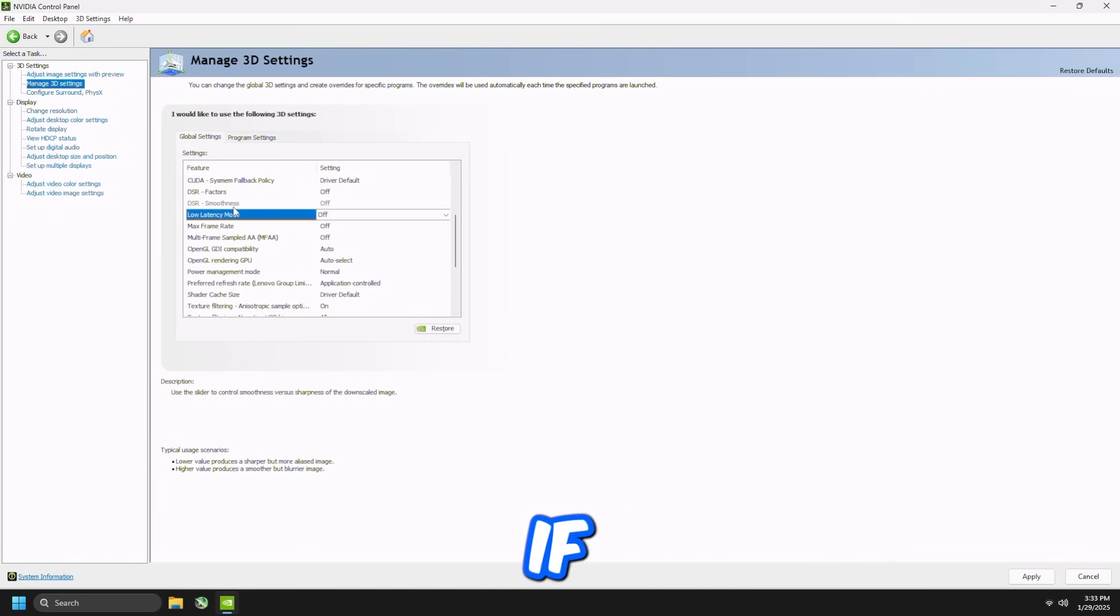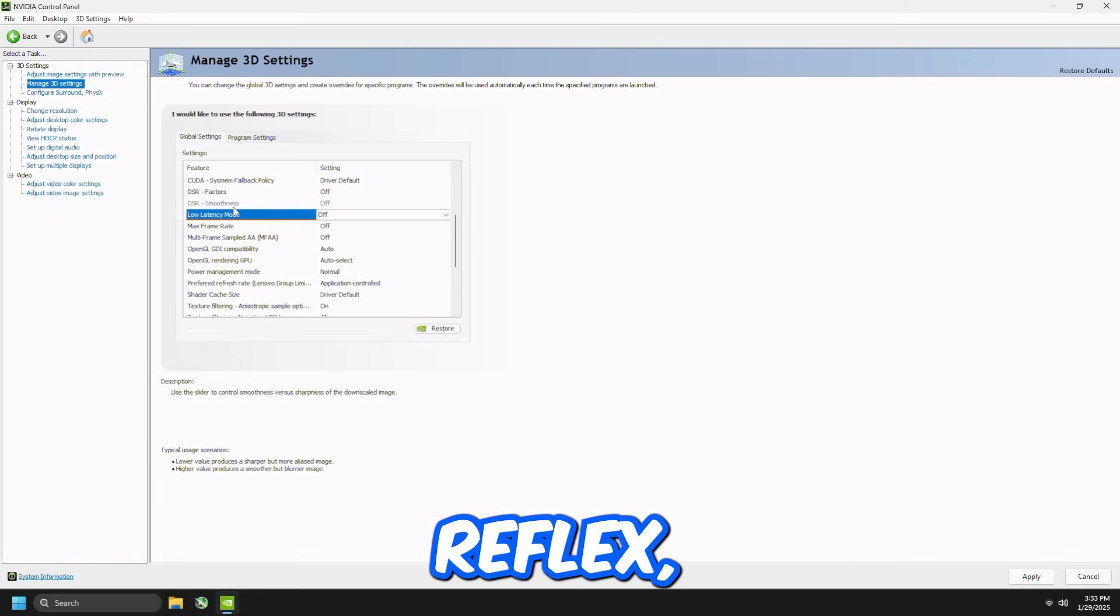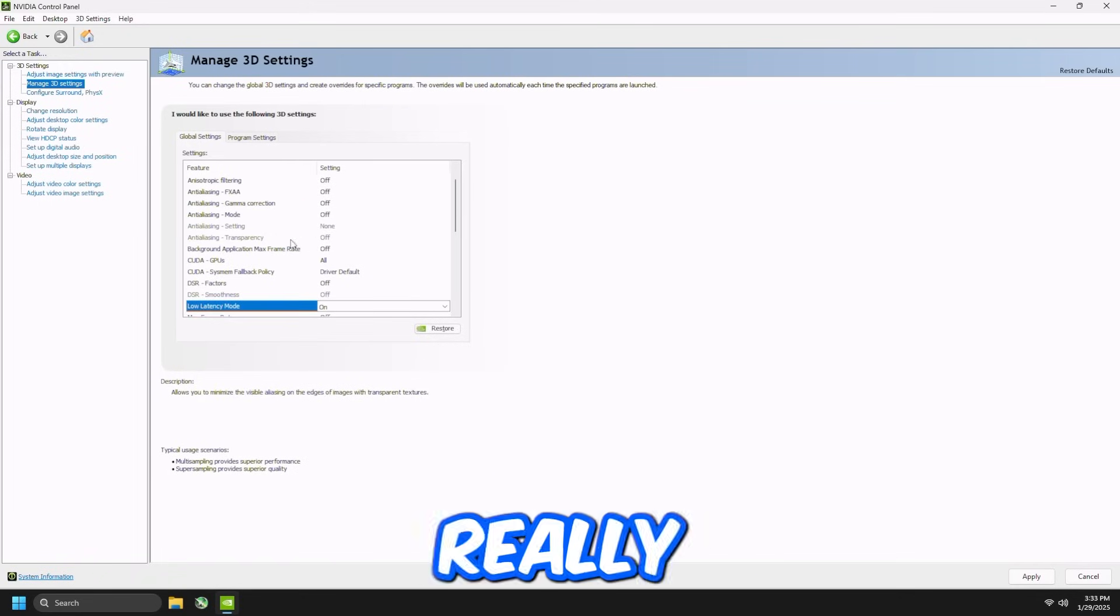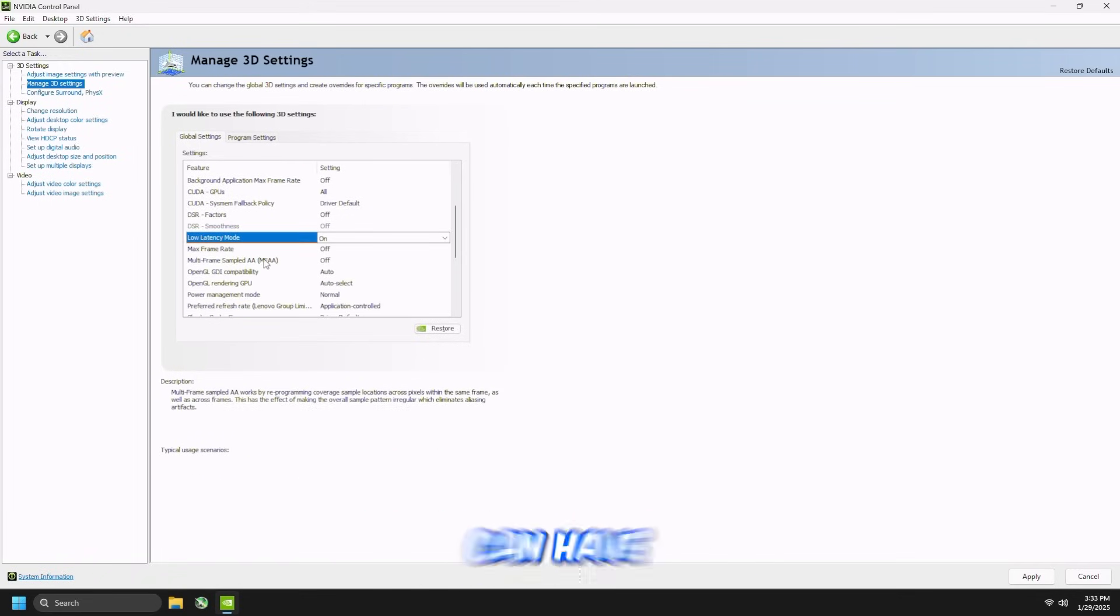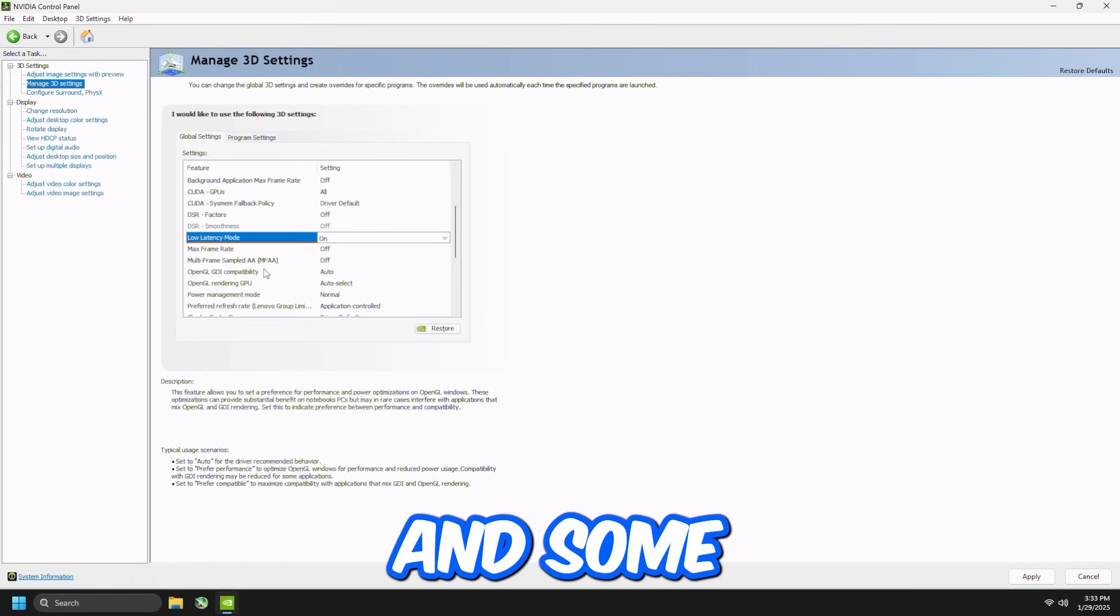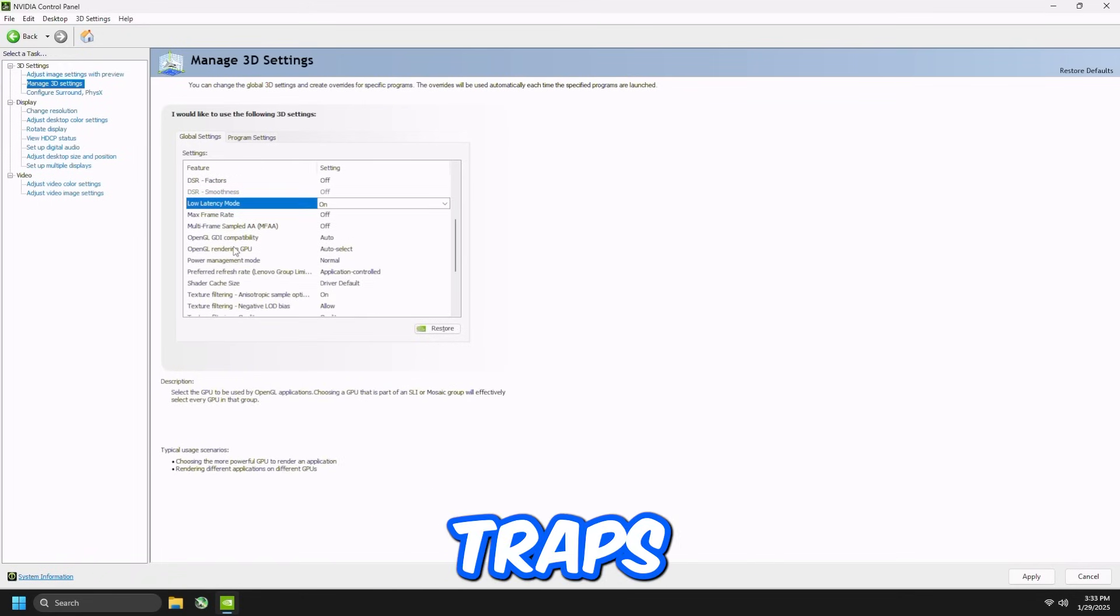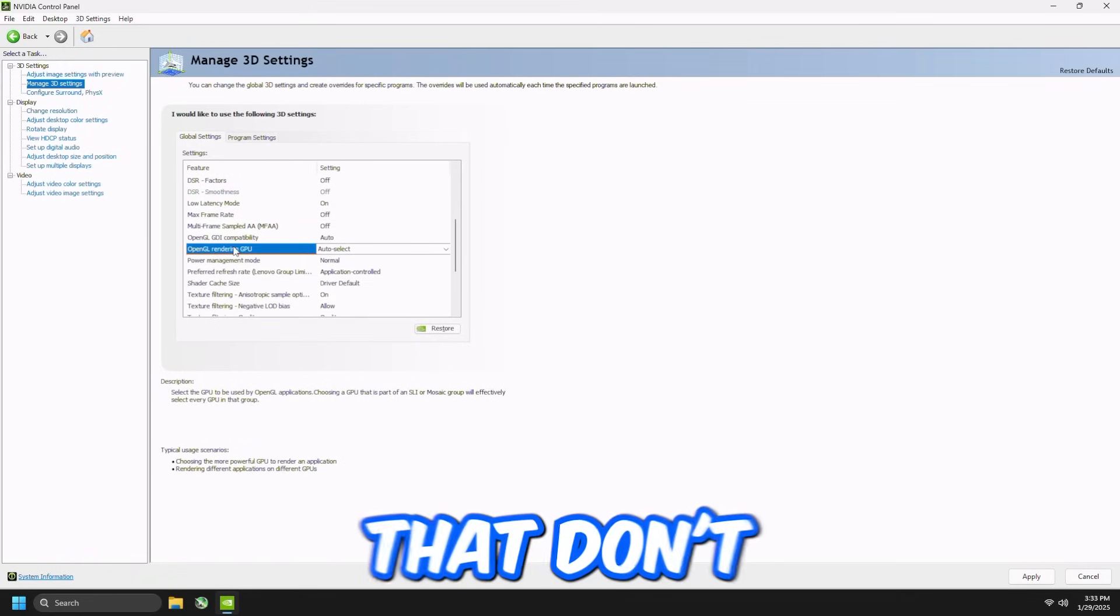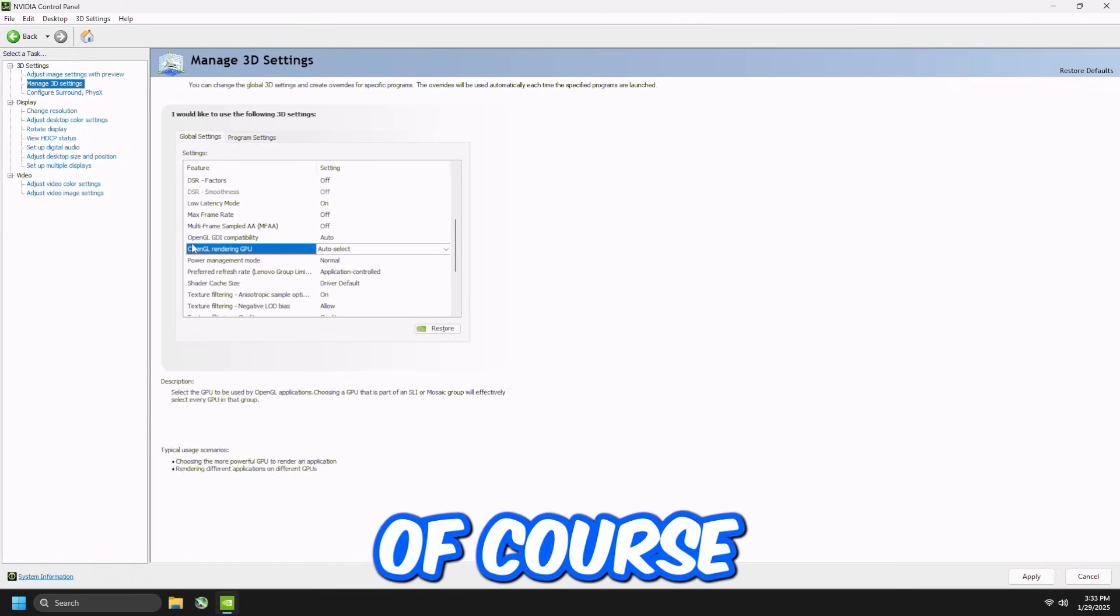However, if you play games that don't have NVIDIA Reflex, you just set this to On. I wouldn't really recommend Ultra as it could have some stutters and some FPS drops in games that don't have Reflex, of course.